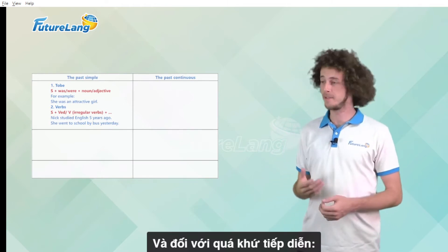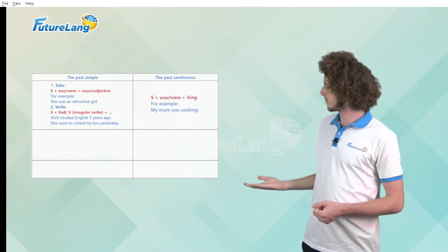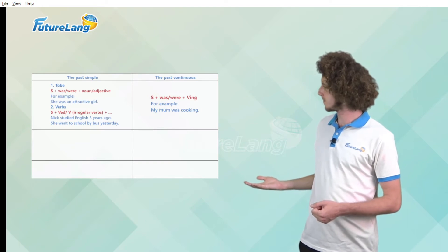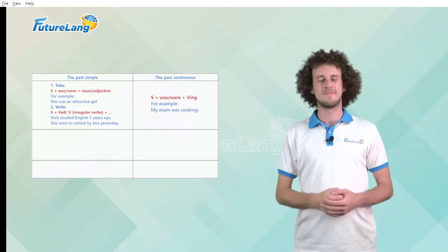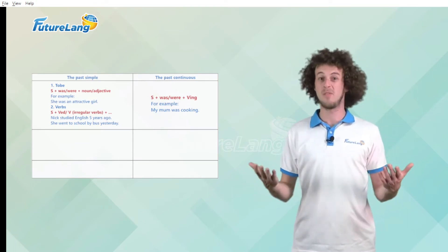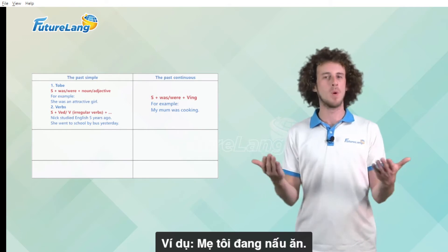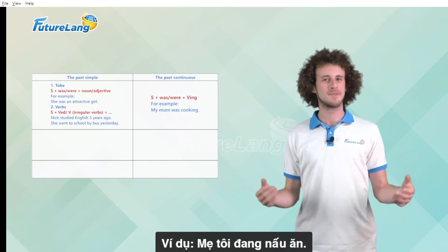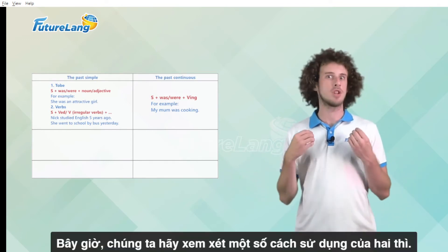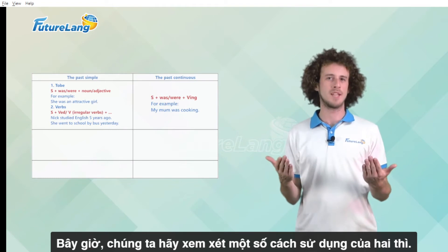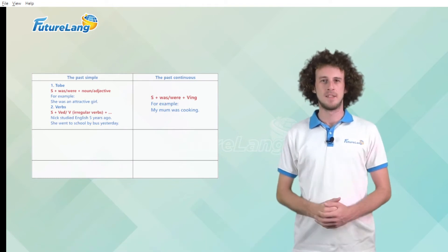And for the past continuous for example, my mum was cooking. Now let's look at some usages of the two tenses.